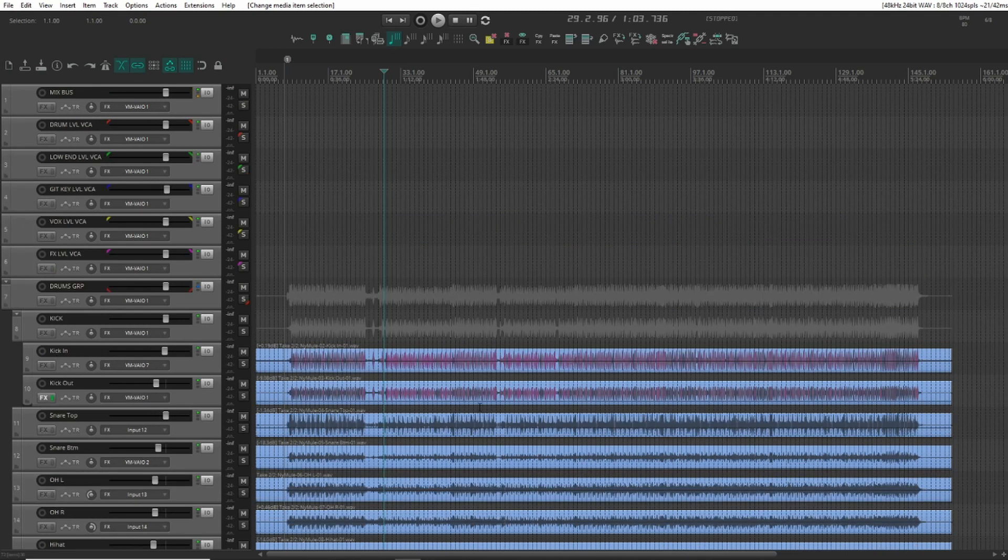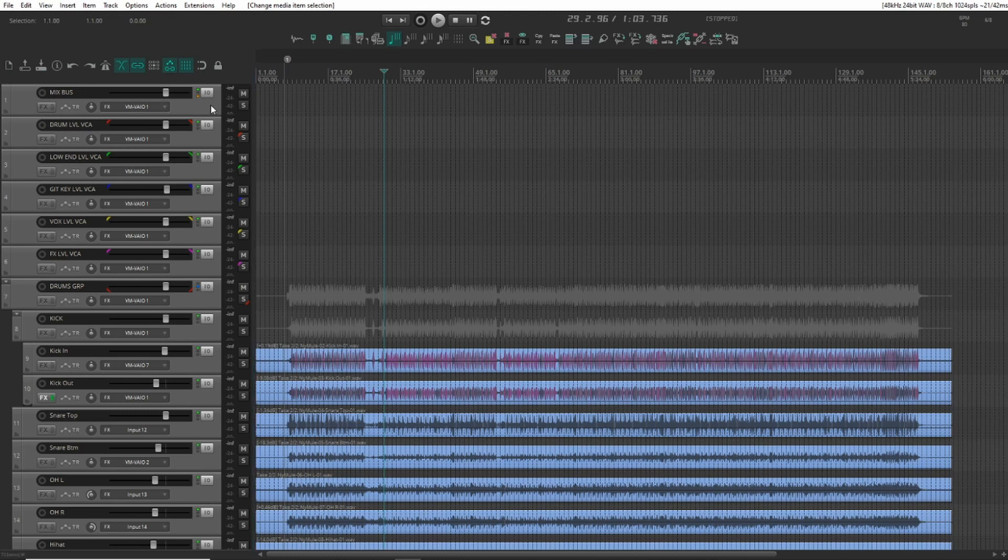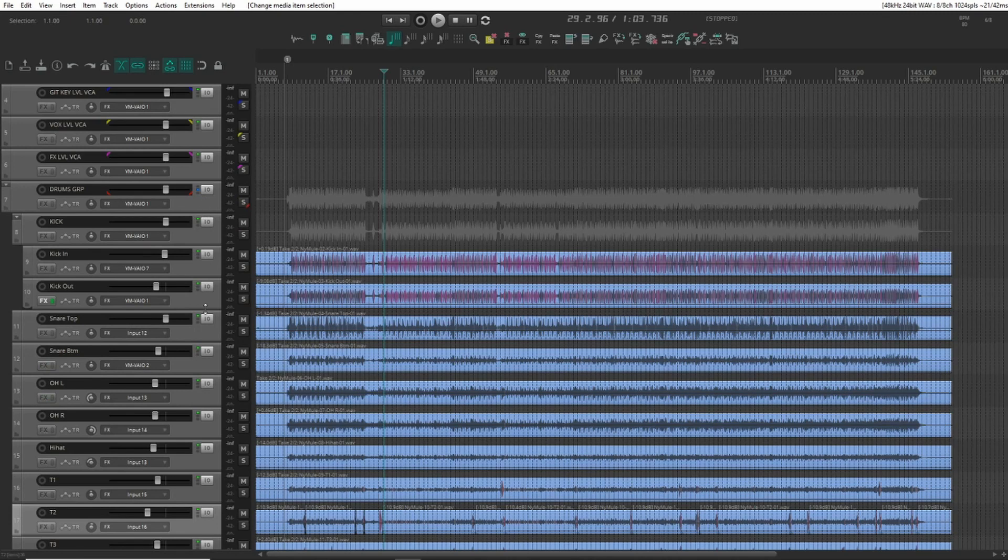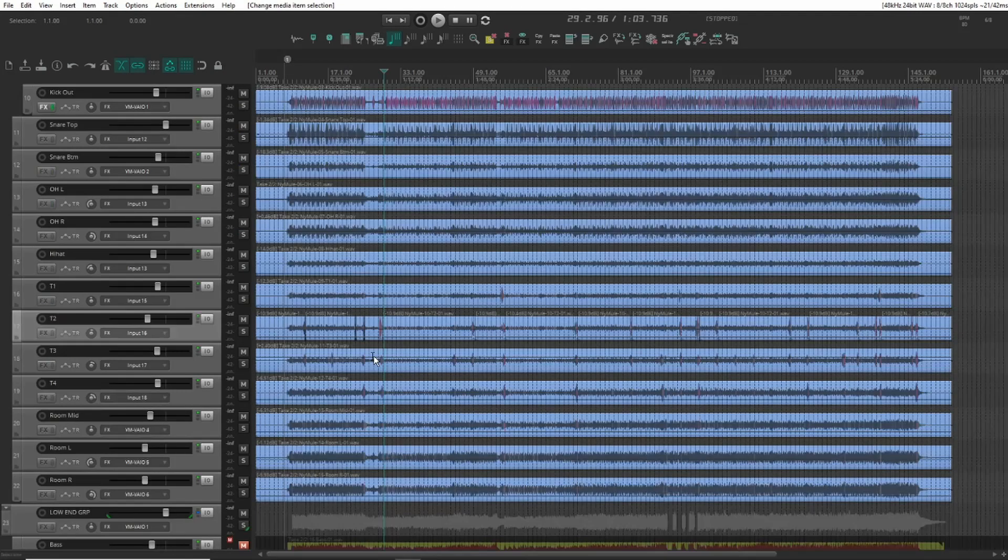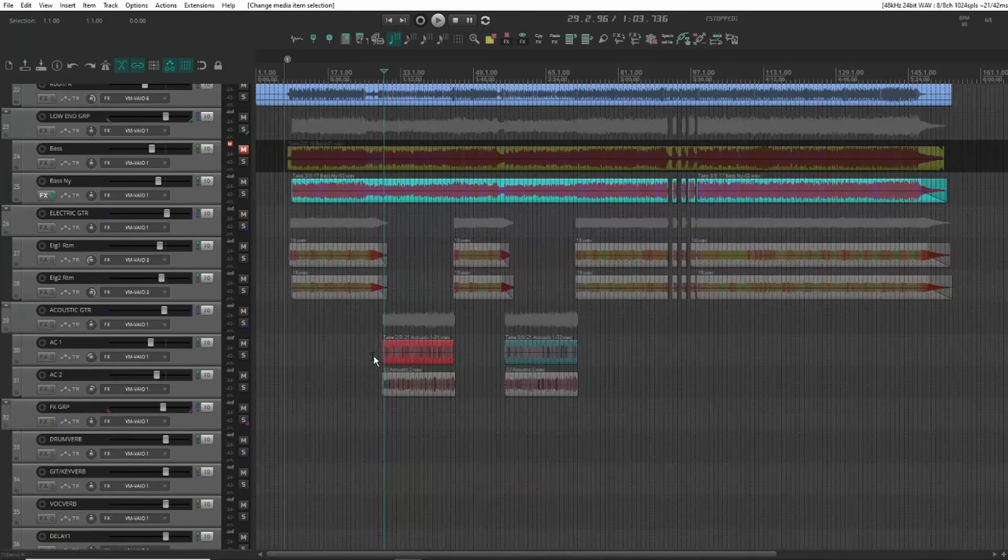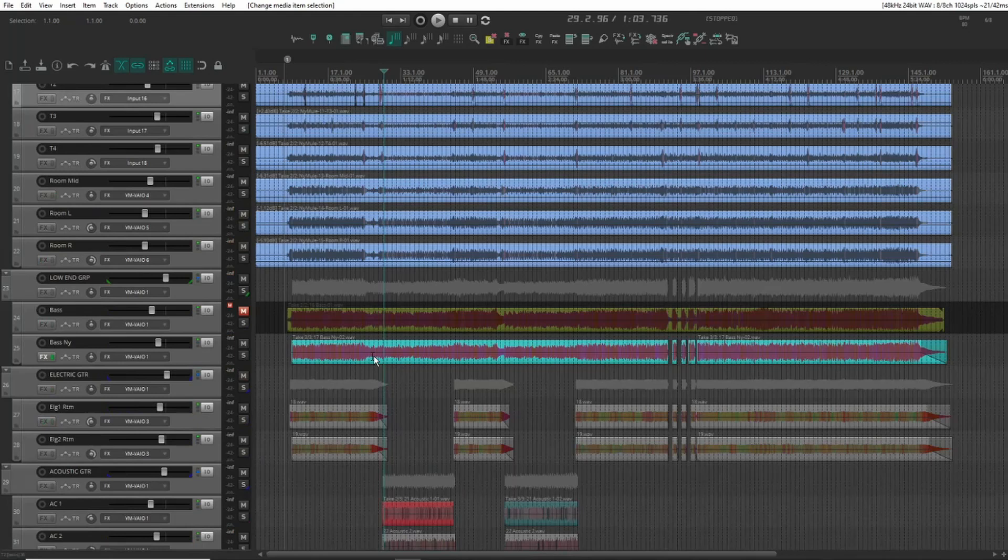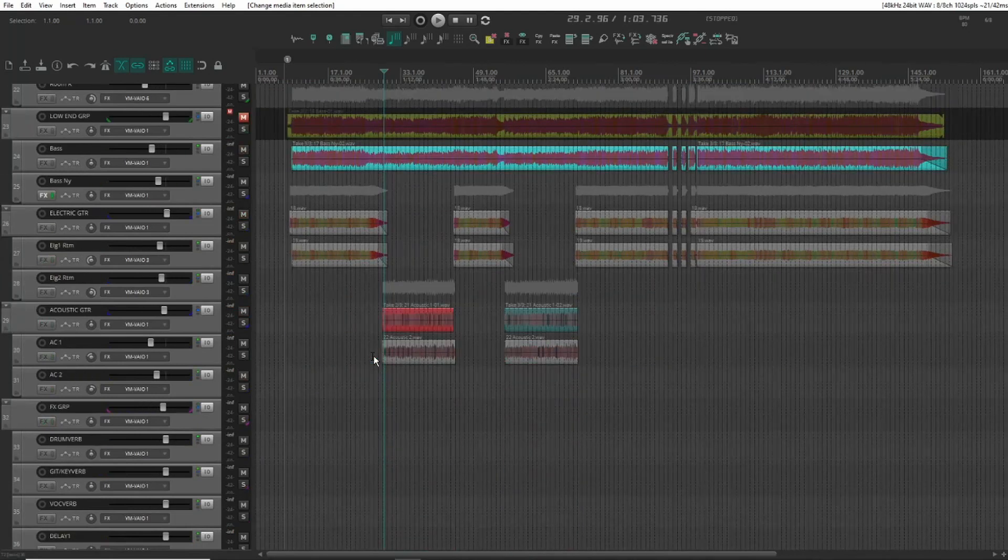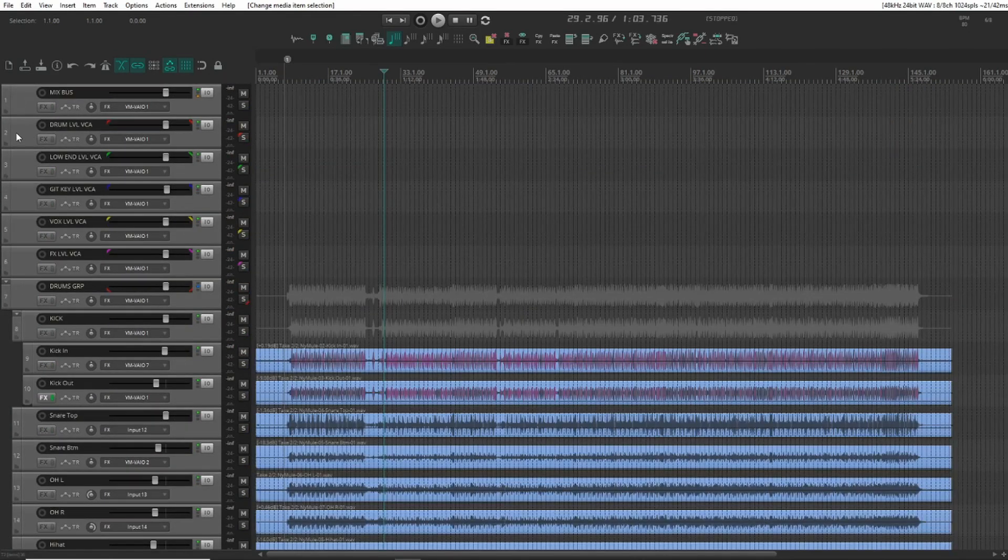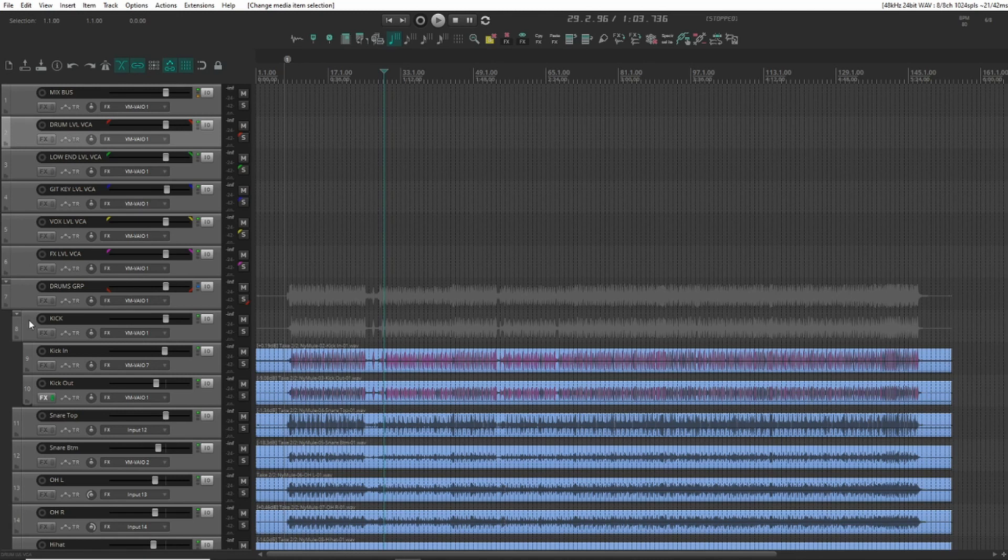A little background on what I have going here now. I have a mix bus track up the top here, and then I have VCA faders to control each instrument group, and then I have the folders with the various tracks inside: drums, low-end, electric guitars. I typically use these VCA faders for volume automation.